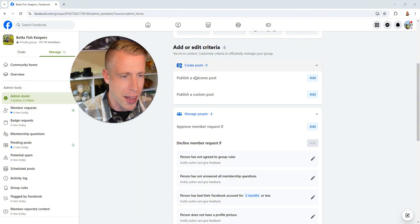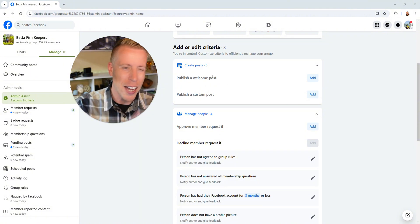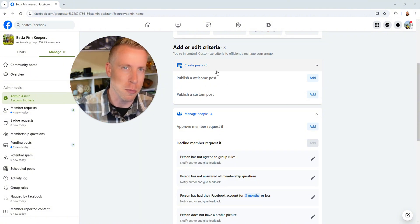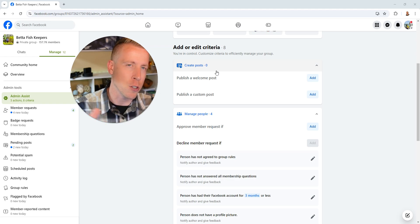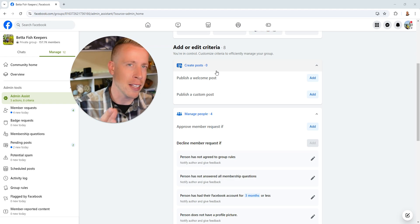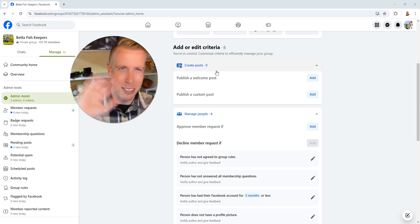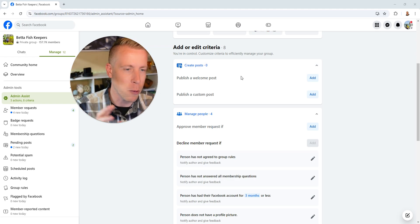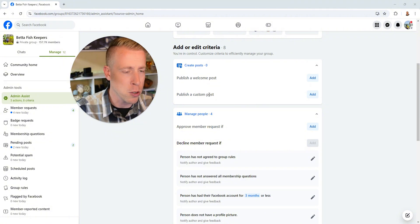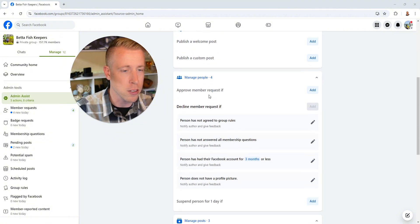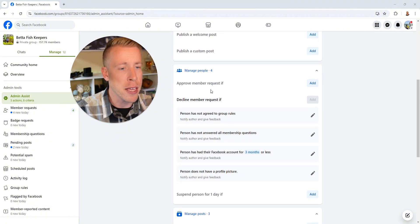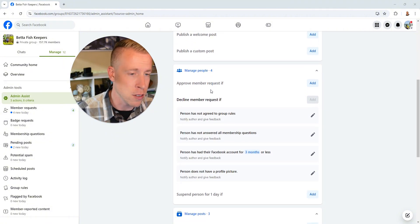I usually just go right past these to publish a welcome post. I don't really believe in welcome posts. I feel like they're stupid. Whenever I get tagged in a welcome post I'm like, stupid, like waste of time right? And this publish a custom post, we don't need to worry about this.